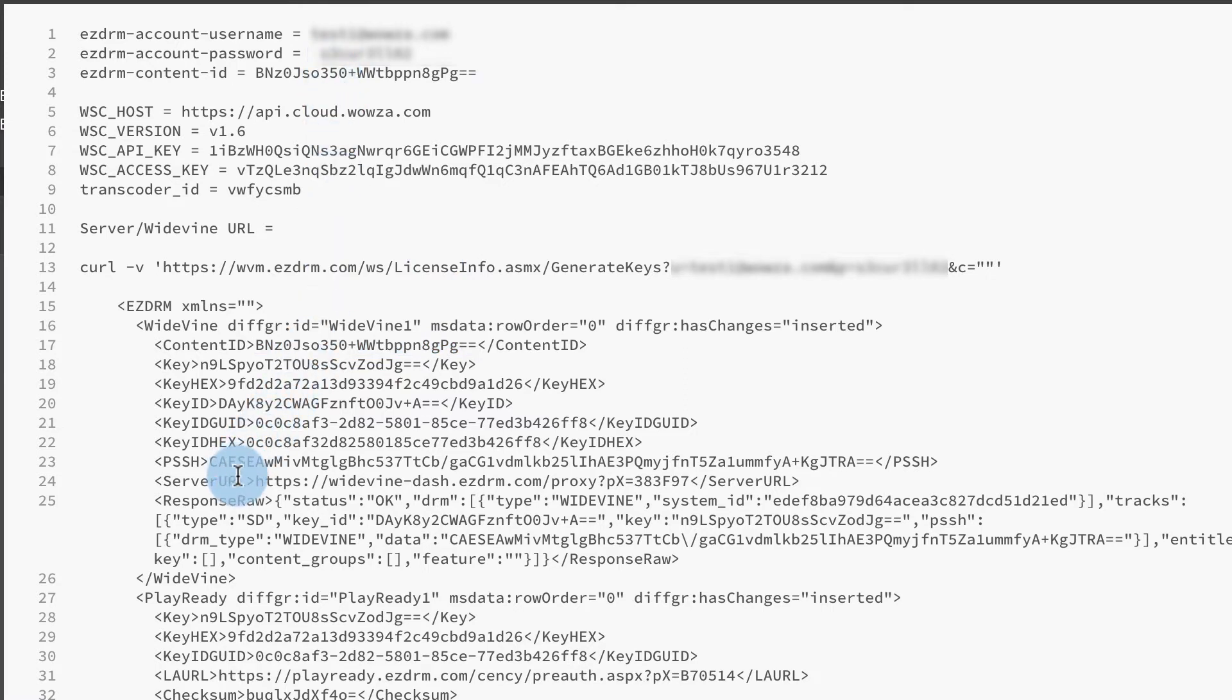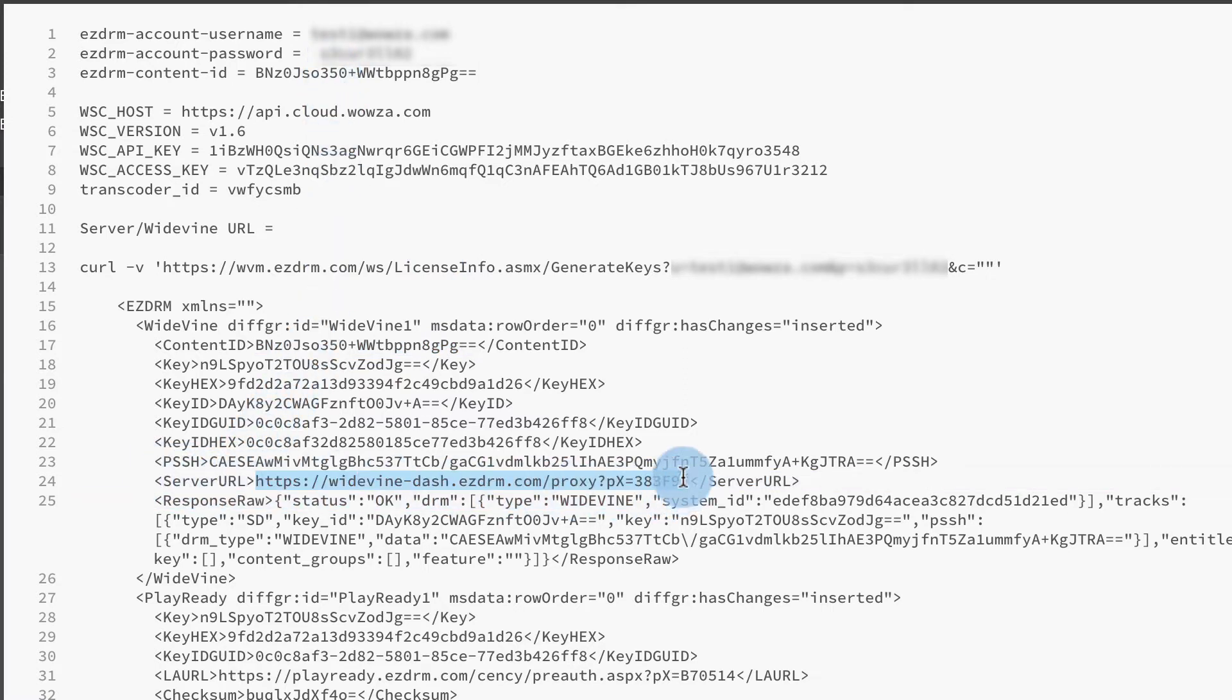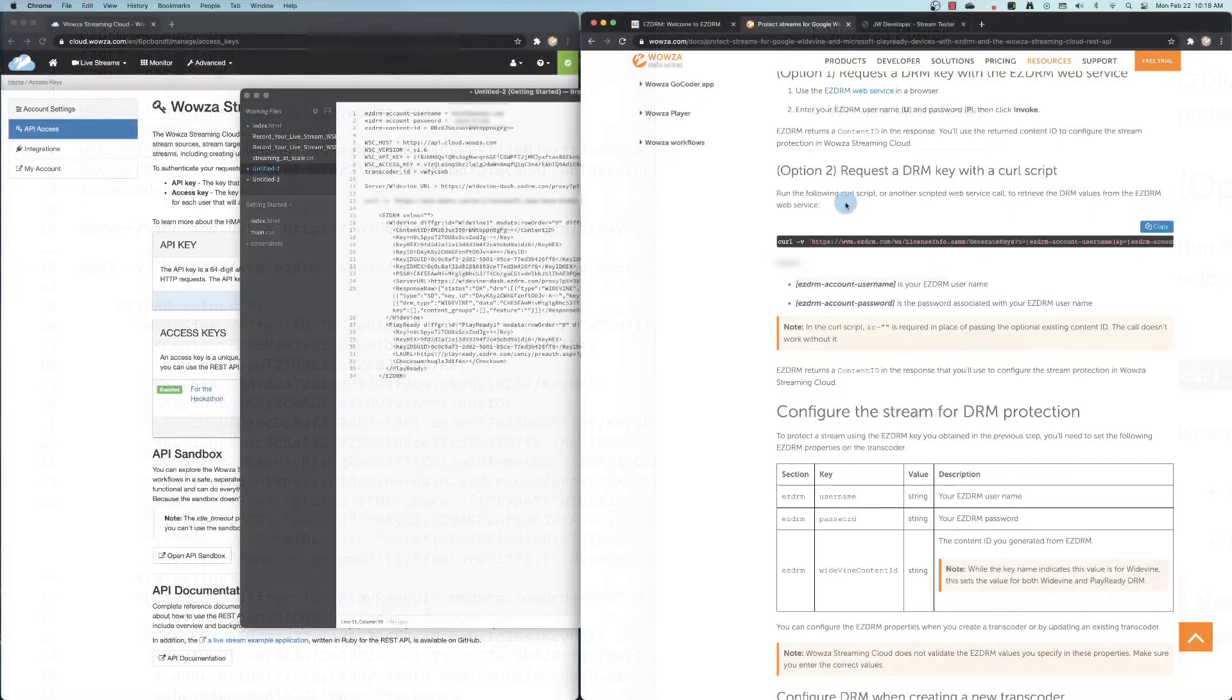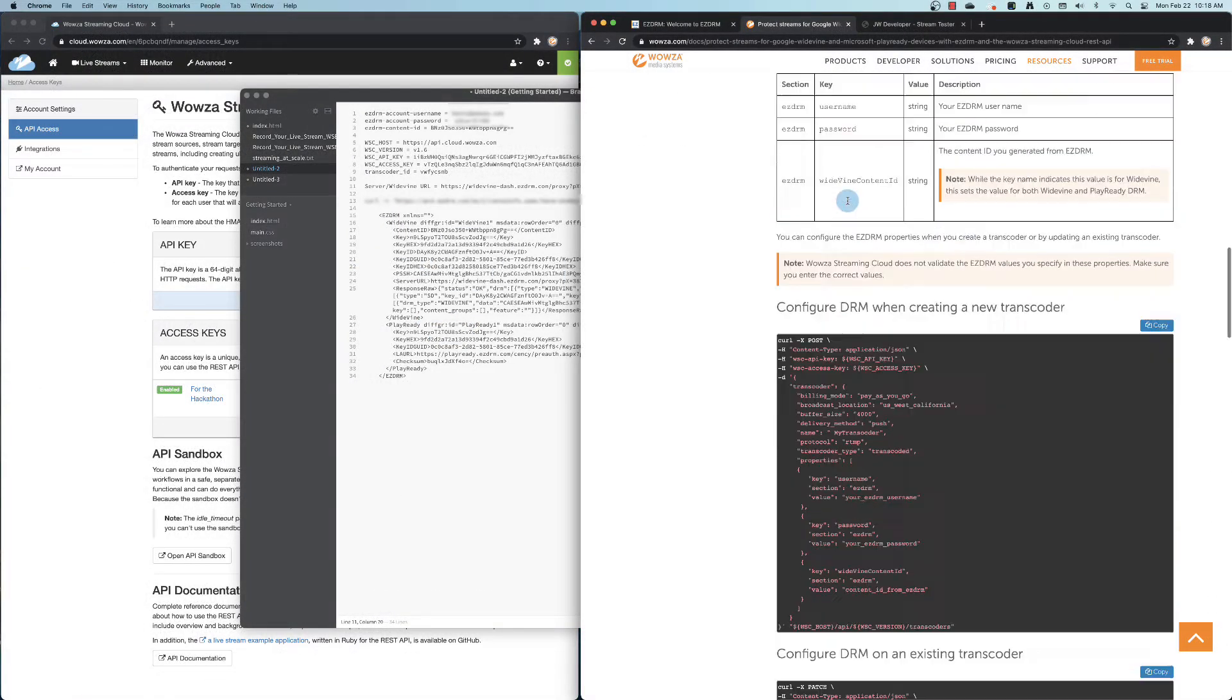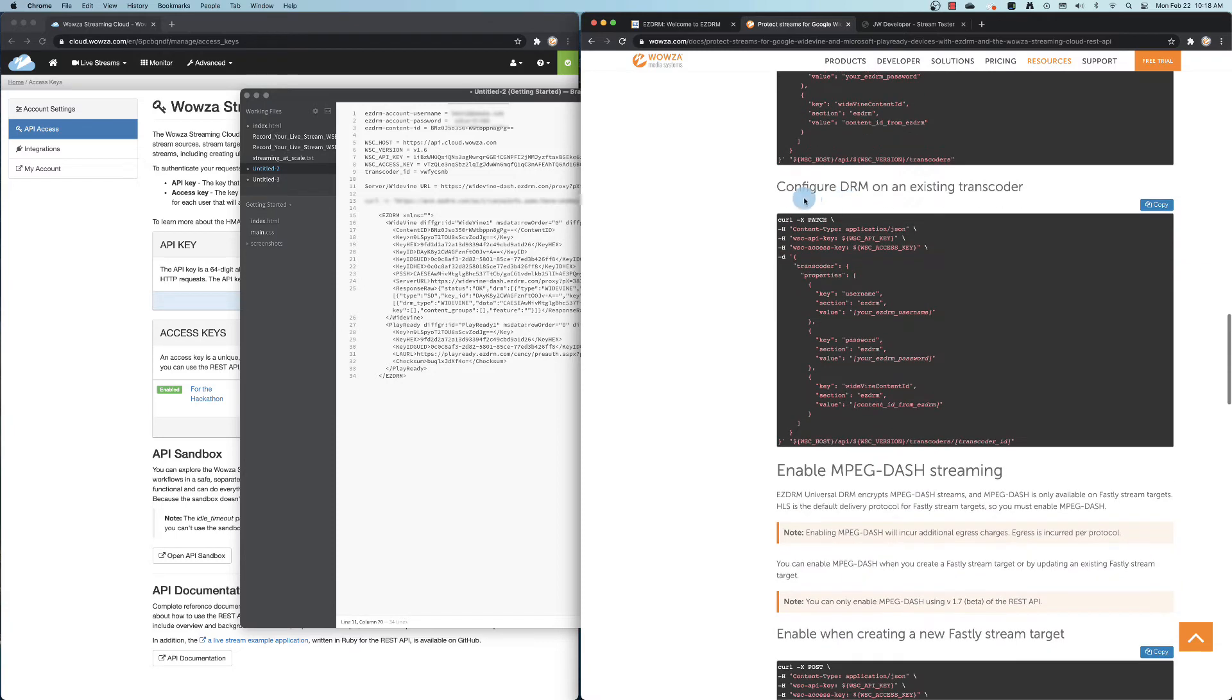You'll also want the server URL. This will be used for decryption purposes by the player. Now, we can confirm DRM on our existing transcoder.